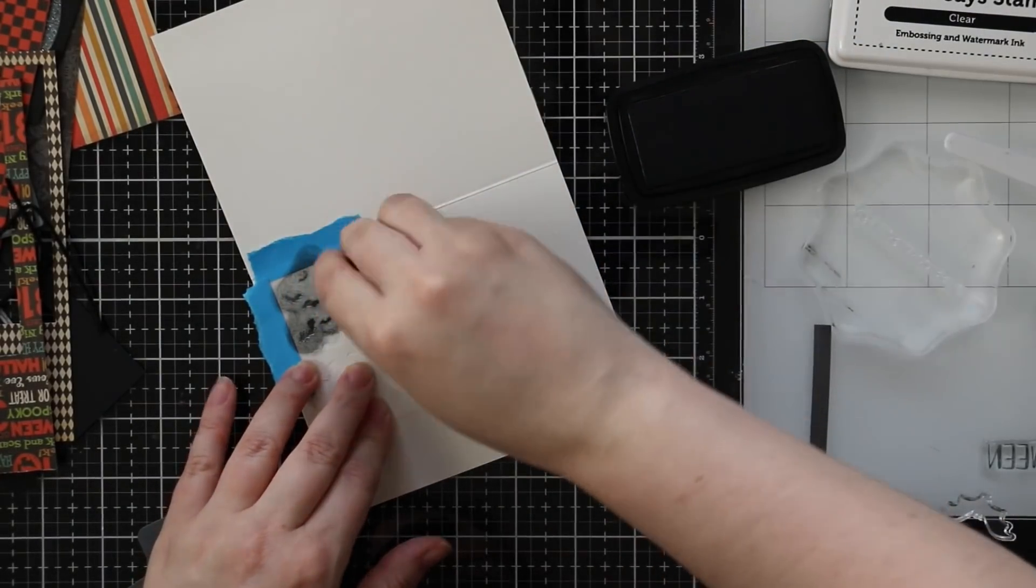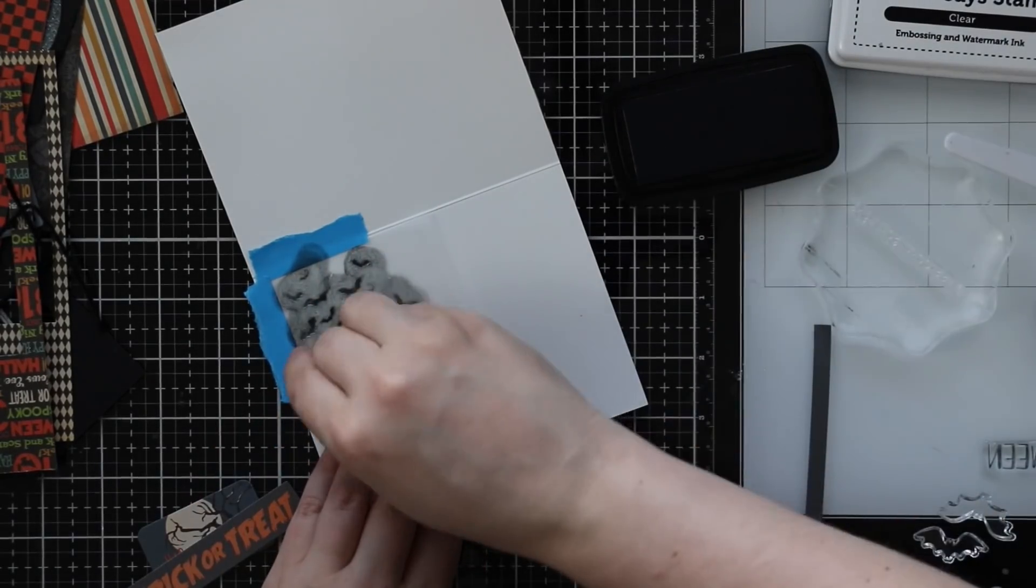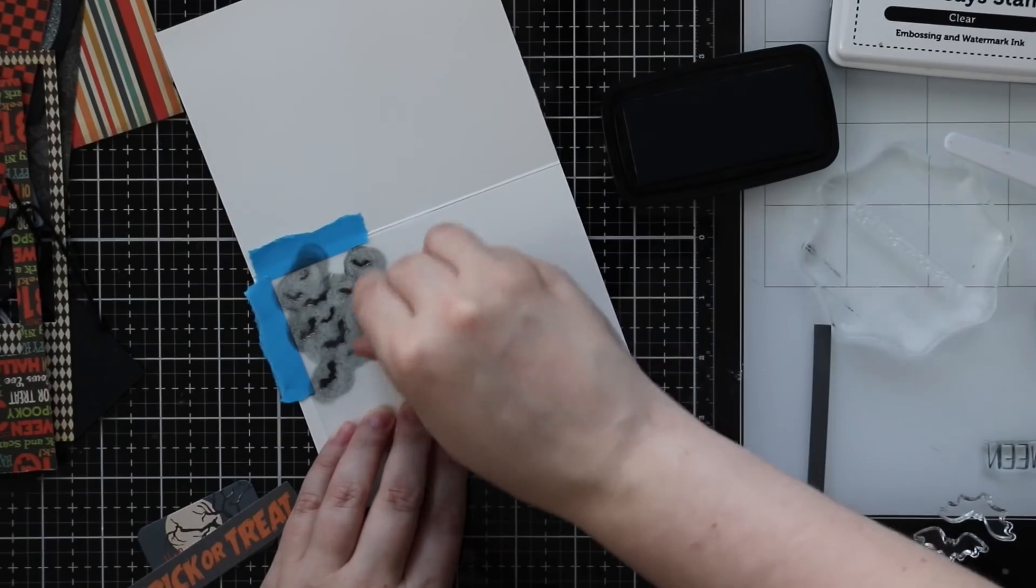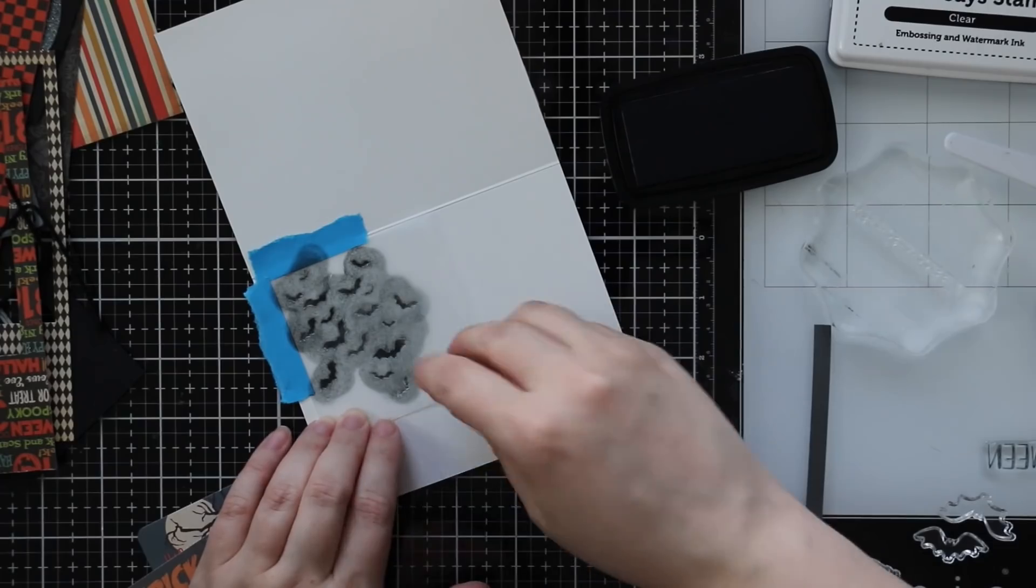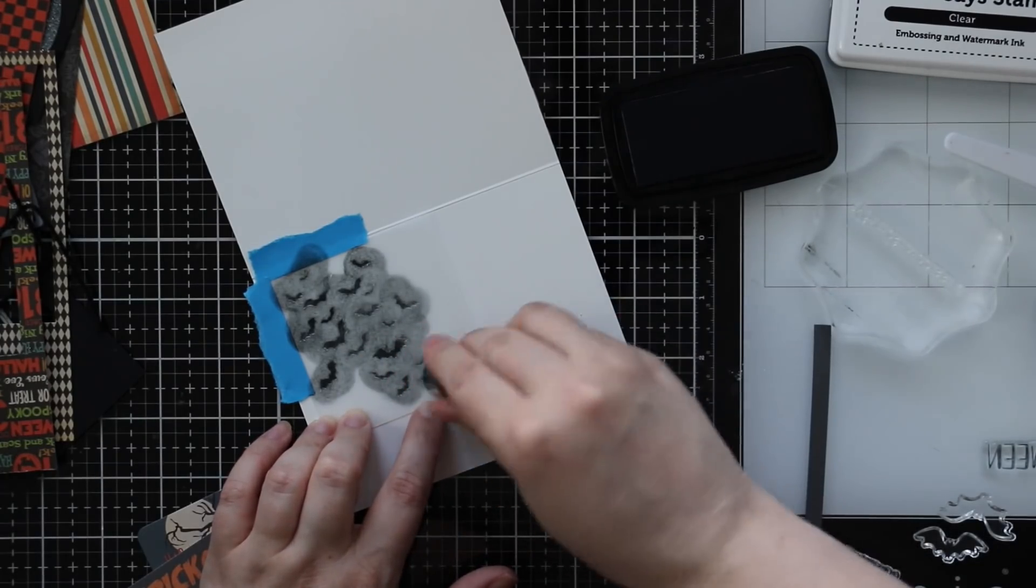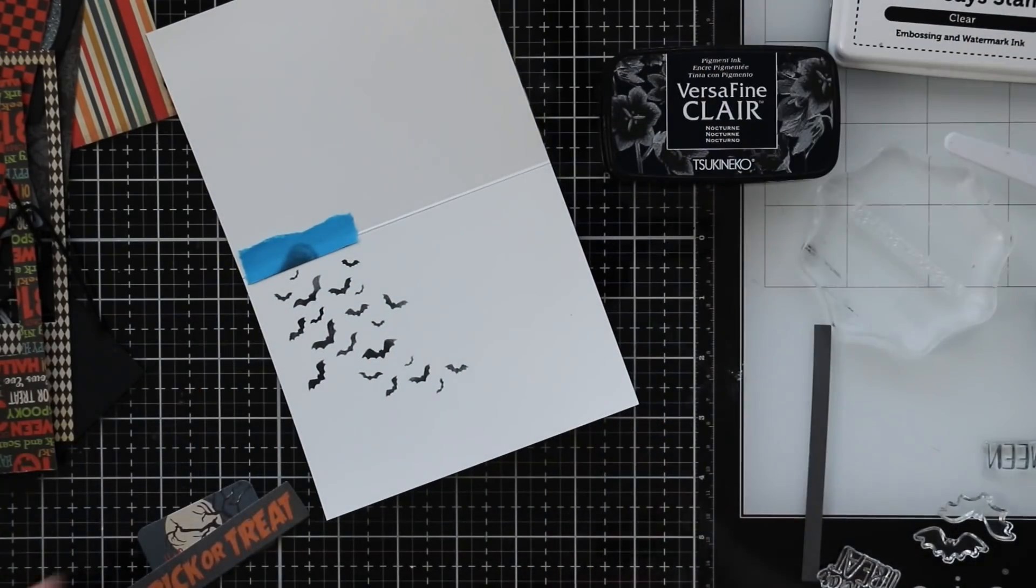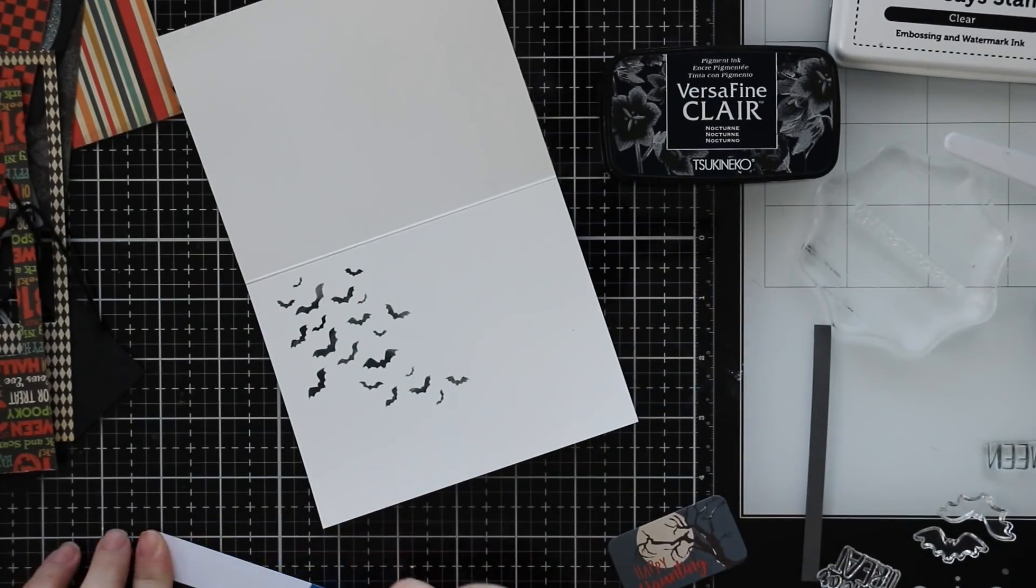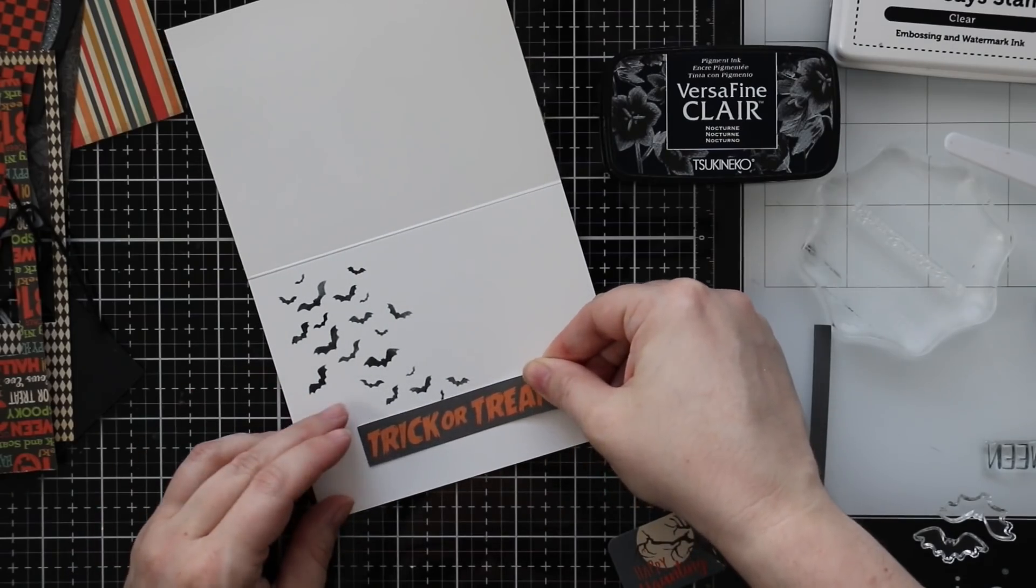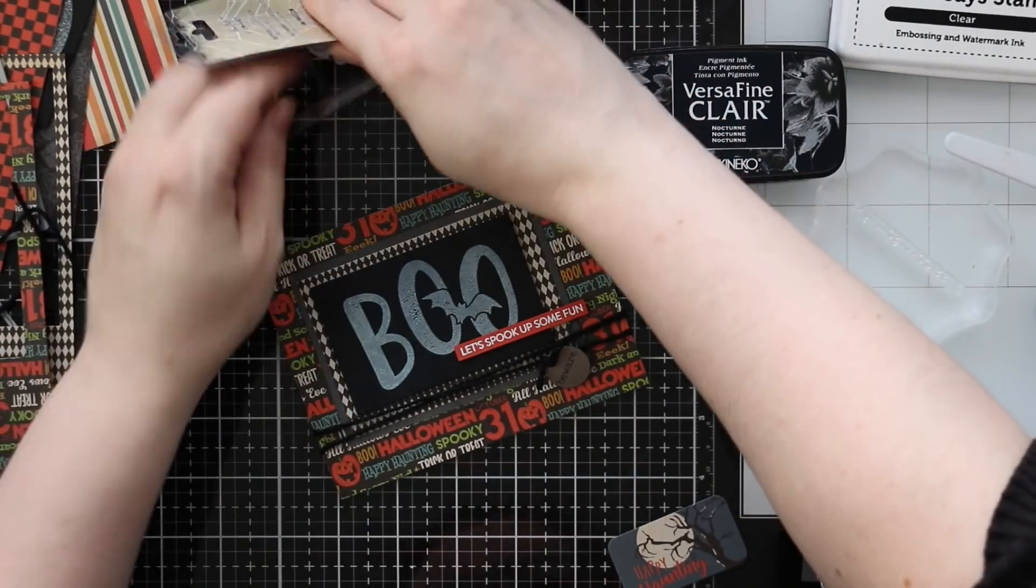Once I've got these blended over the stencil I can remove the stencil. Rather than stamp a sentiment I went through the pack of ephemera that came in the kit that matches the pattern papers and I pulled out one that said trick or treat. I'm just going to adhere that into place and that's going to finish off card number two.